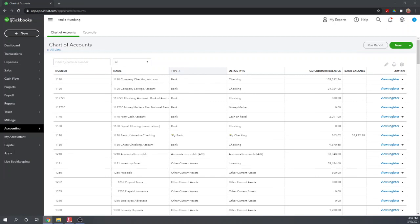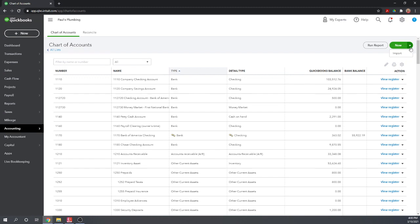The last thing we have to cover is how to import your chart of accounts. First, you're going to have to export it from your old software — I can't tell you how to do that because I don't know what software you used, but most software will allow you to export your chart of accounts. Once you get that into a CSV file, an Excel file, or a Google spreadsheet, you can then import it into QuickBooks. To do that, go up here — but instead of clicking New, click the dropdown, and that gives you Import. Click on Import.